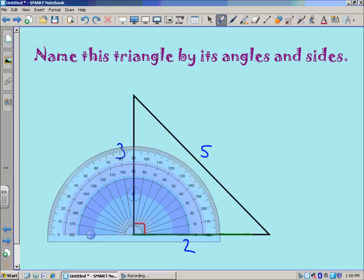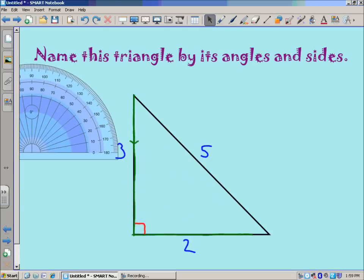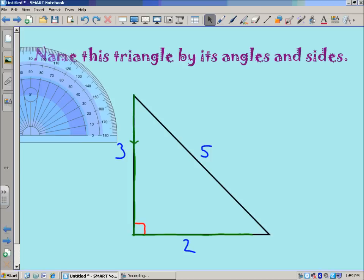Starting at zero, I'll count by tens: 10, 20, 30, 40, 50, 60, 70, 80, 90. You can see where the other ray intersects and meets up to form the vertex. It crosses the edge of the protractor right at the 90-degree mark, so we do indeed have a 90-degree angle.